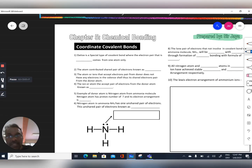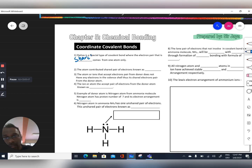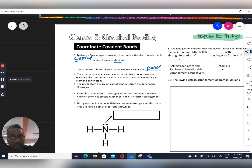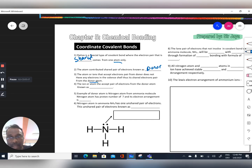Dative bonding is a special type of covalent bond where the electron pair that is shared comes from only one atom. The atom that contributes the shared pair of electrons is known as the donor. The atom or ion that accepts the electron pair from the donor — which does not have any electrons in the valent shell — is known as the acceptor. An example of a donor atom is the nitrogen atom in ammonia.